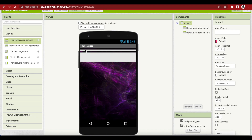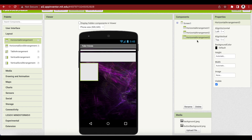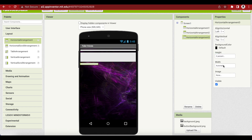We have added two horizontal arrangements, so let's add another one. This is again for spacing. I'm going to drag and drop it here and make its height 2% and width Fill Parent.